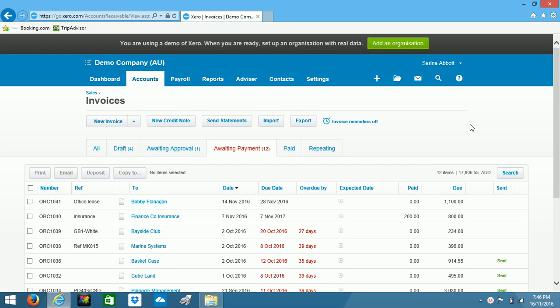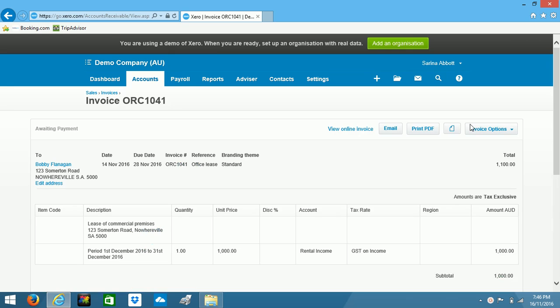Now in this example, I'm renting out an office to Bobby and I've invoiced him for his month's rent. And I want to attach a copy of the original rental agreement that we have.